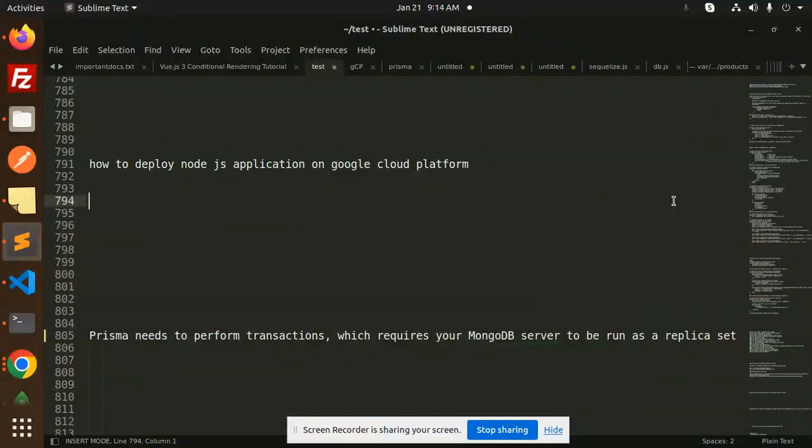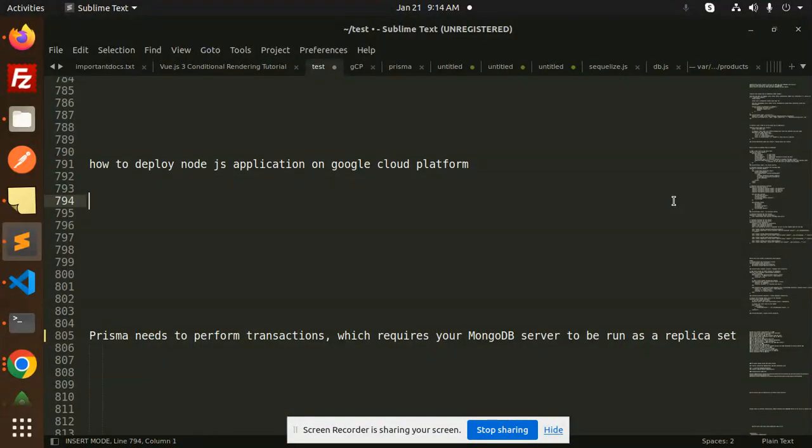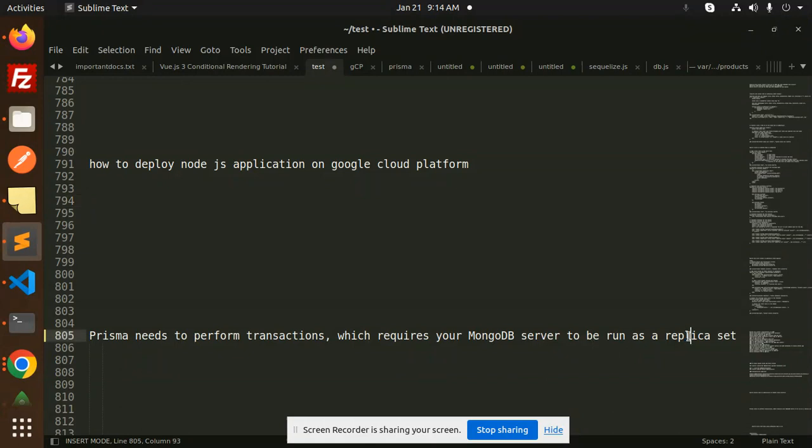Hello friends, welcome back to a new Prisma tutorial. Today we're going to solve the issue where Prisma needs to perform transactions which requires your MongoDB server to be run as a replica set.